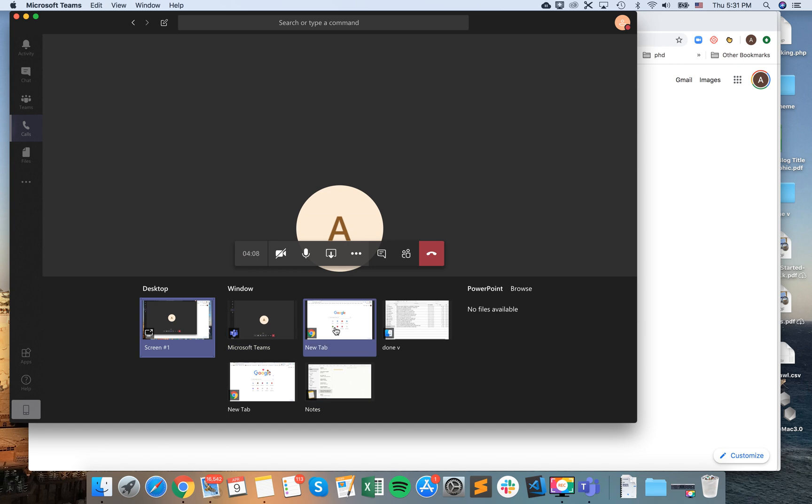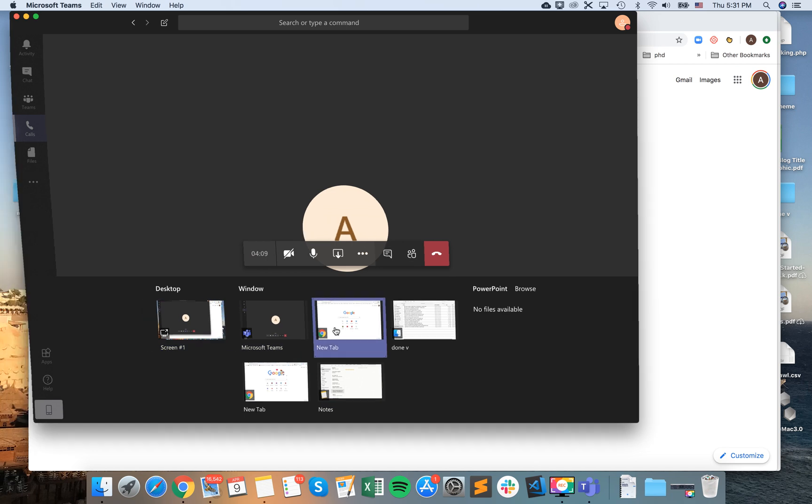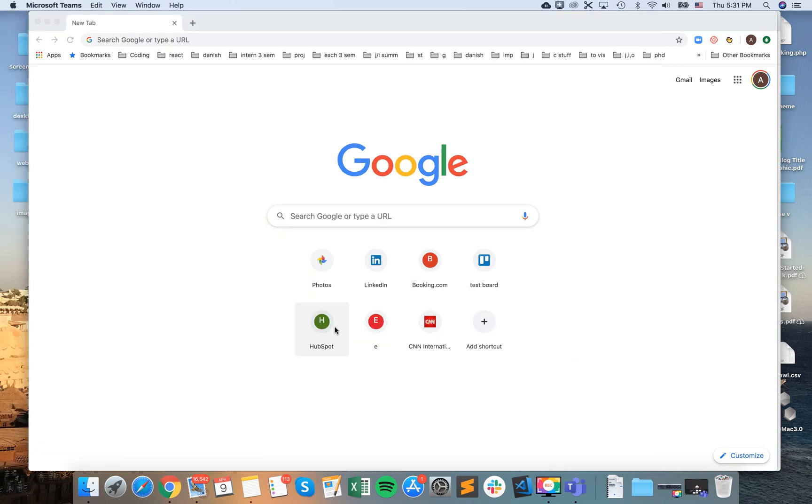Let's select this screen and click on it. There you have it - the sharing starts, the presenting starts.